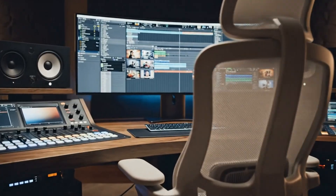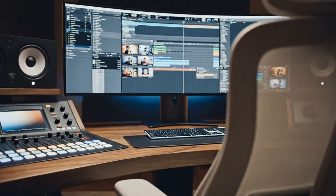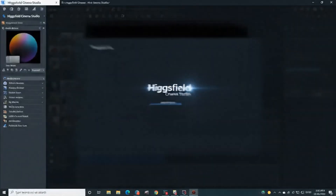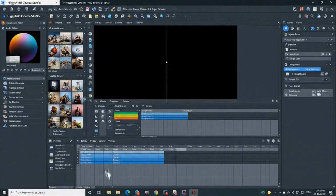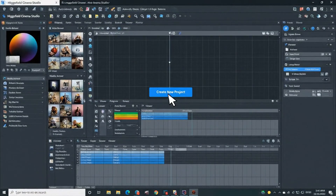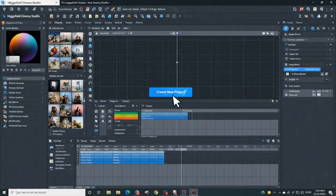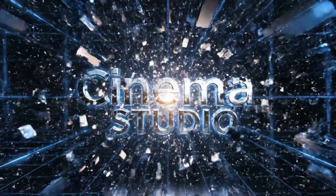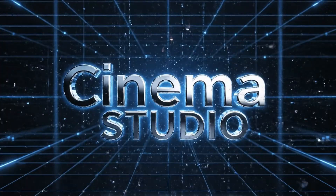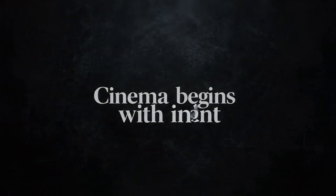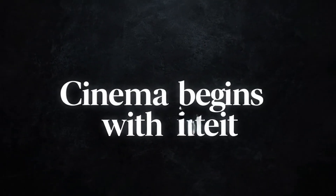There are no timelines, no keyframes, no technical choreography. You choose movement the way a director would: static, handheld, push, pan, orbit, dolly, drone. Each option carries emotional weight. A slow push creates intimacy. A handheld move introduces tension. Movement here isn't decoration. It's storytelling.